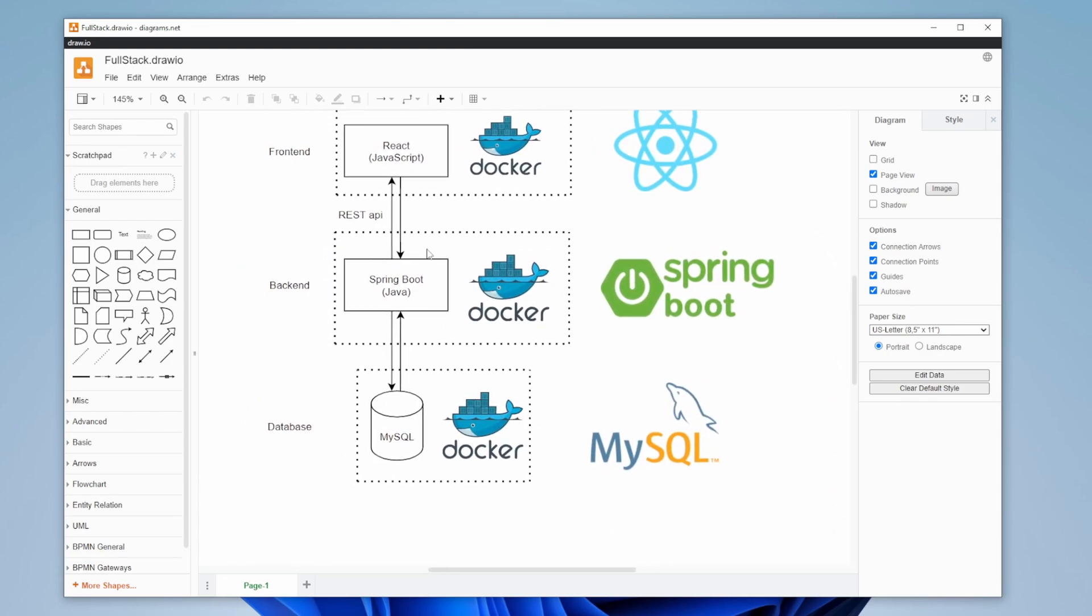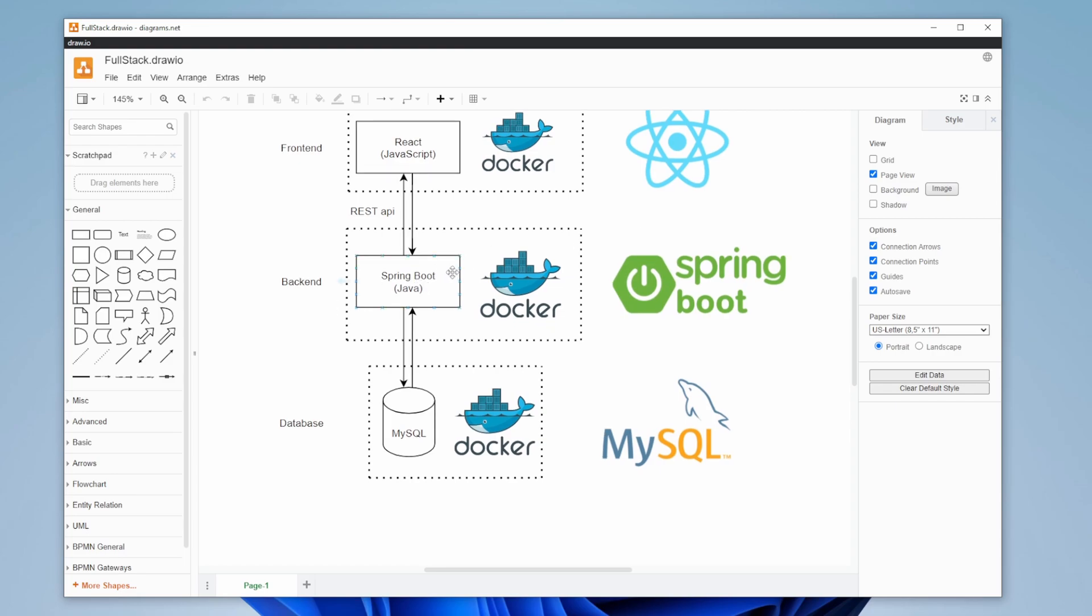For our storage of data, Spring Boot is going to be connected to a database, which in this case is going to be MySQL.